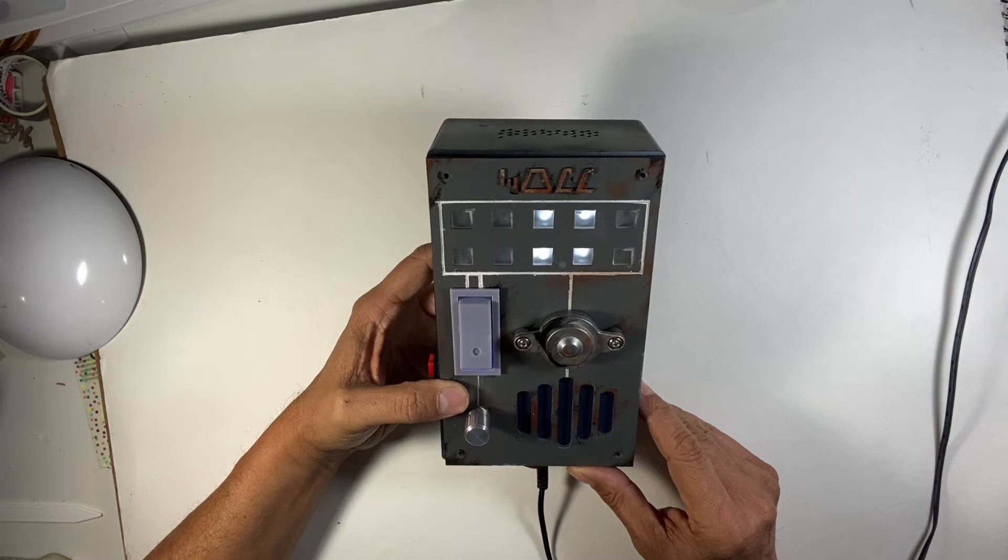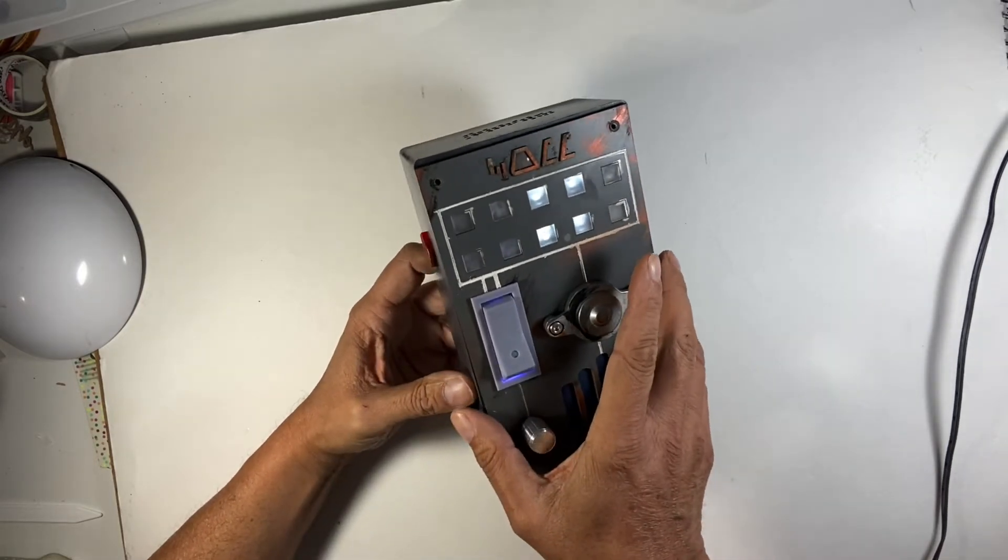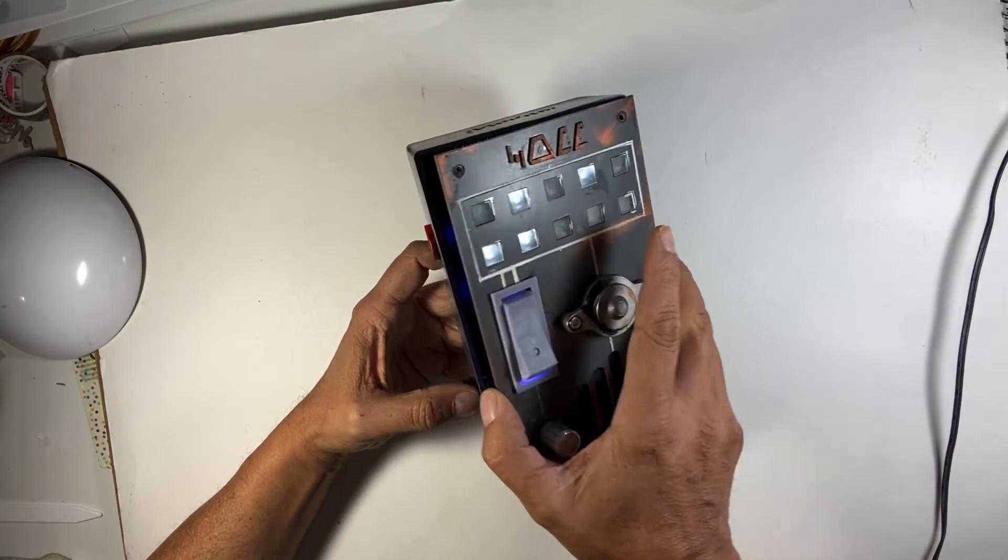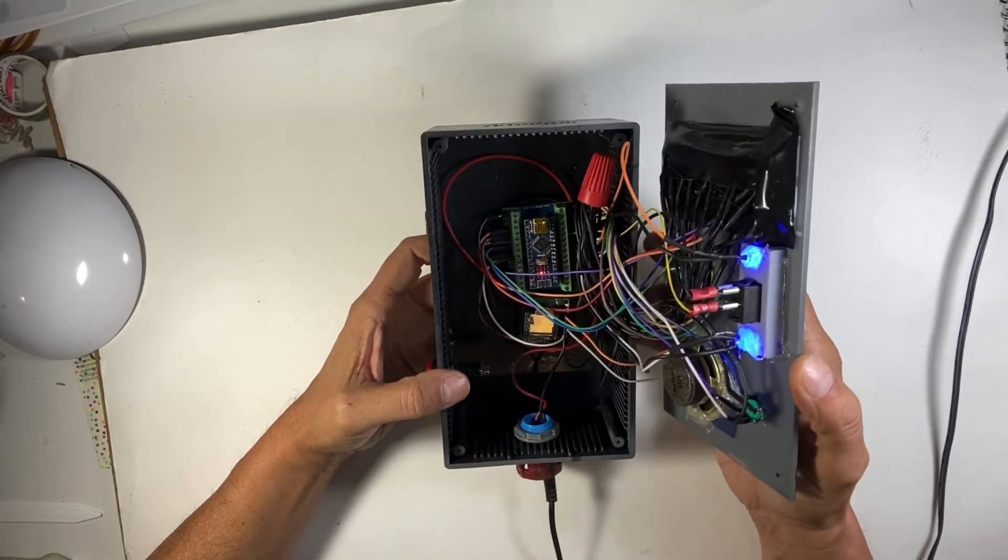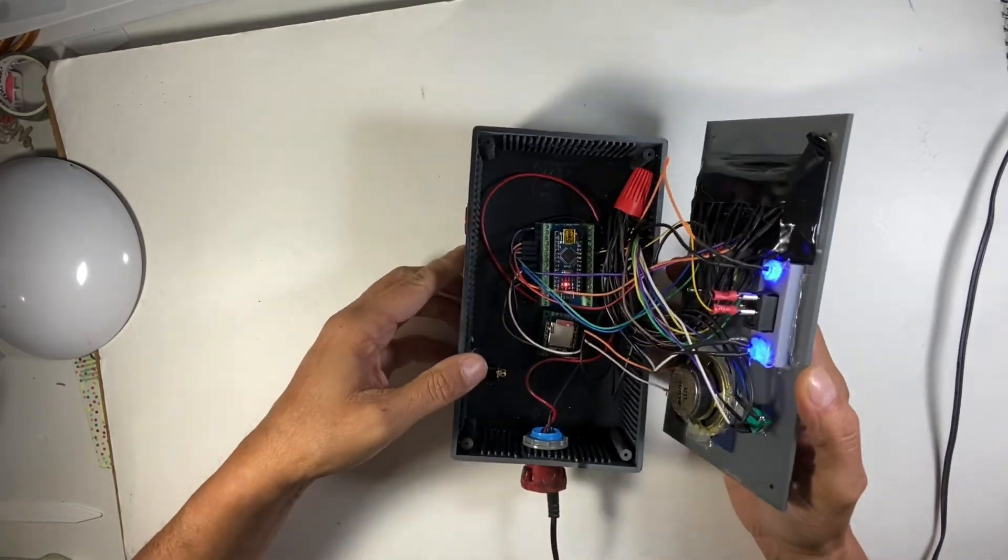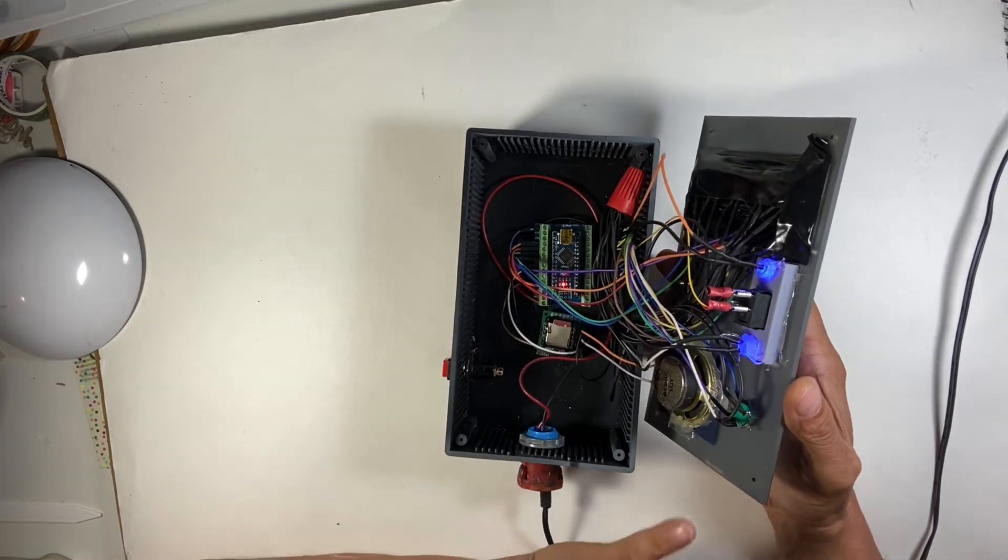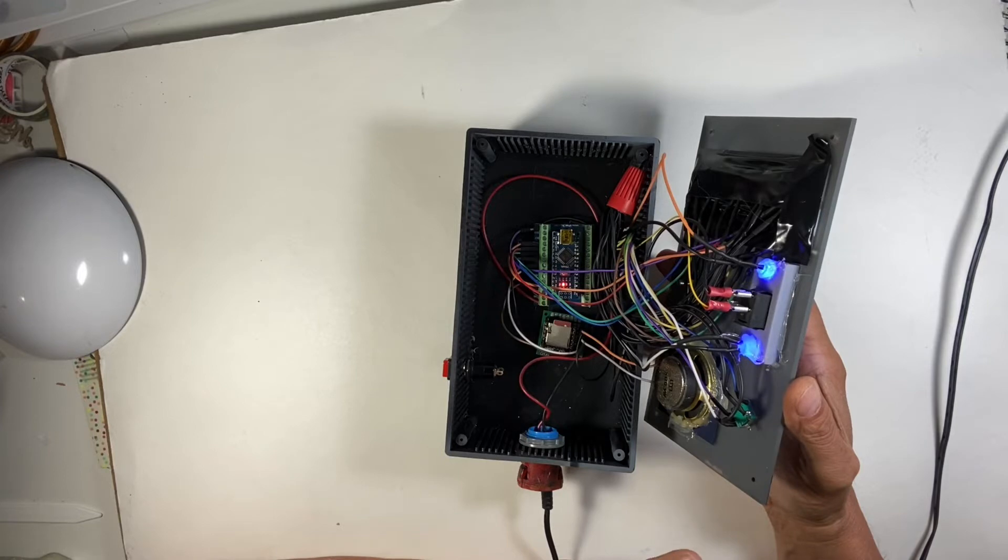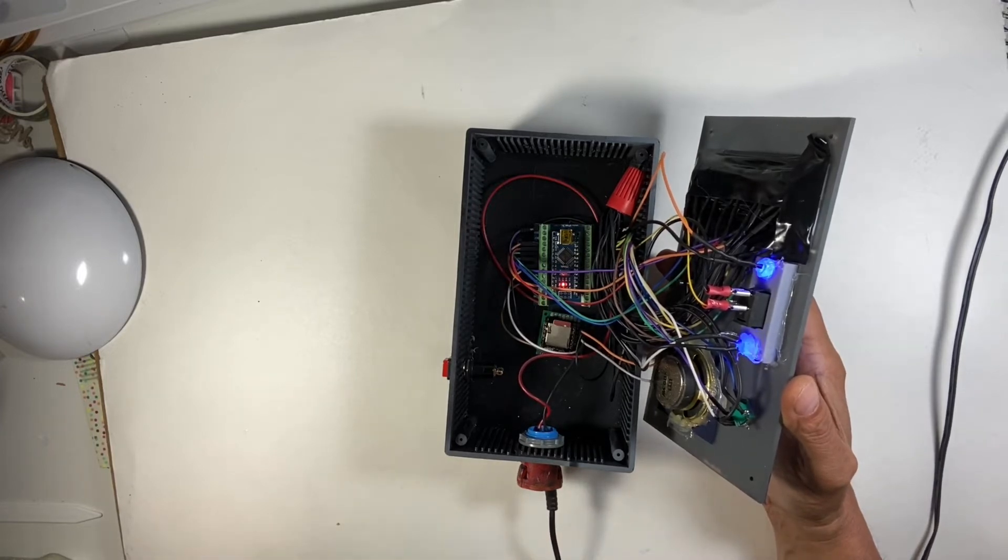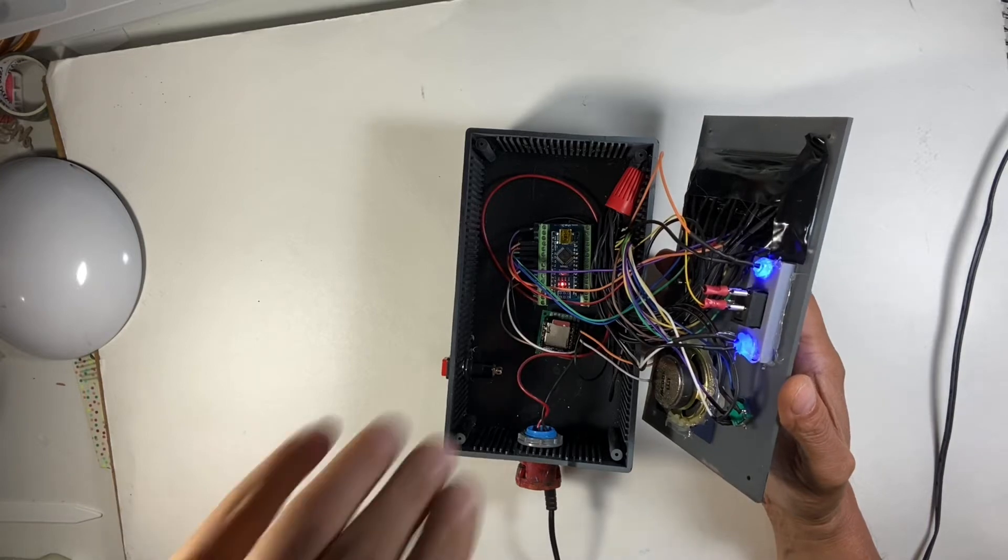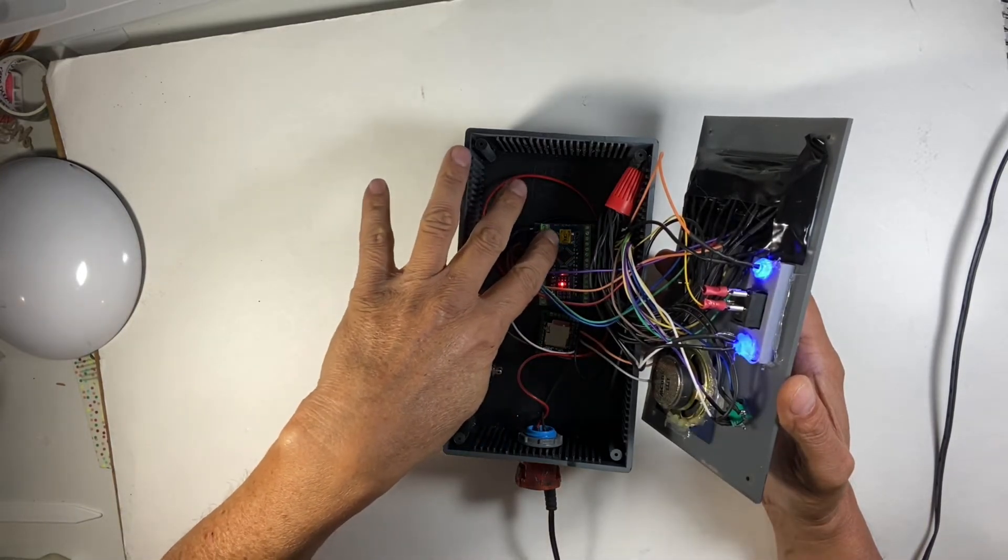If we peek inside the box, it's a little bit messy because I wanted to do as little soldering as I could since I'm not an expert at soldering.